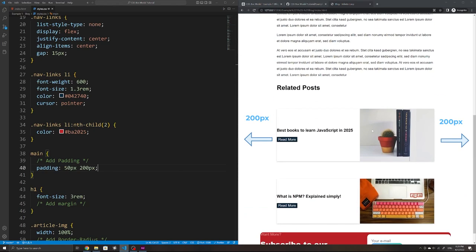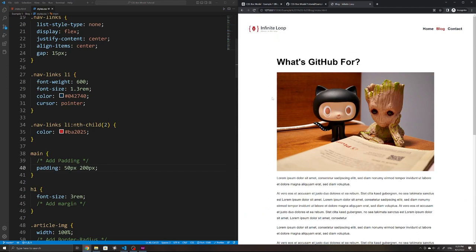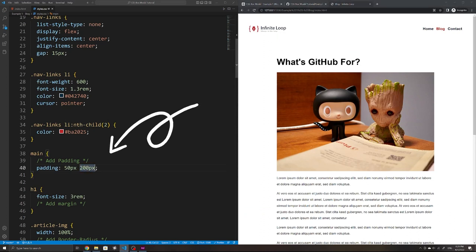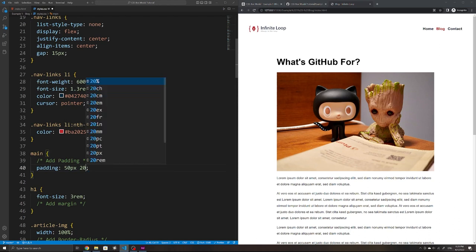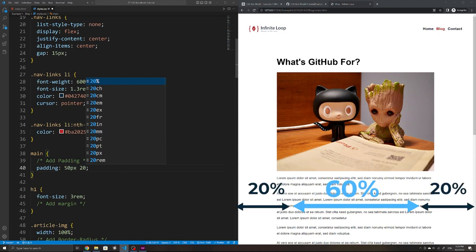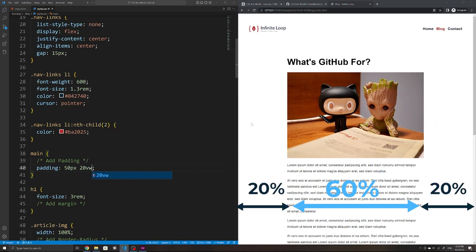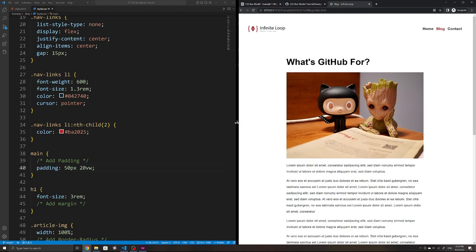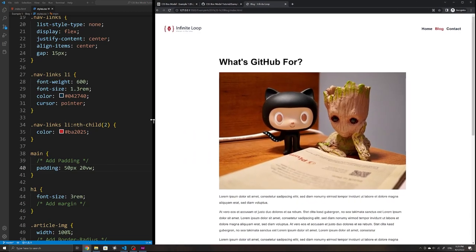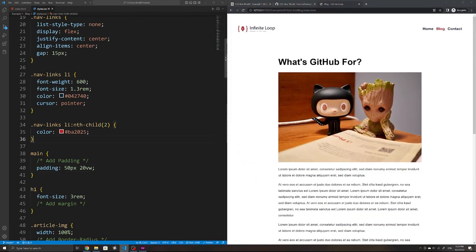Feel free to try different values. Note that padding values don't have to be in pixels — they can be any CSS value such as percentages, ems, or rems. We could also use a percentage of the viewport width, such as 20vw. This means 20% of the viewport width, so the left and right padding will always be relative to the user's screen size.